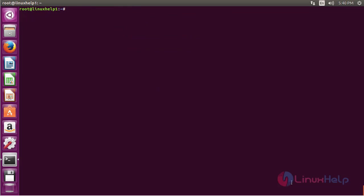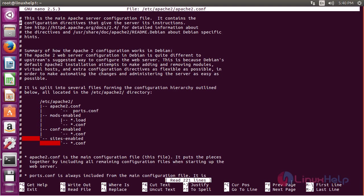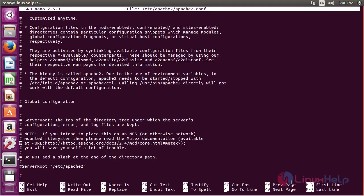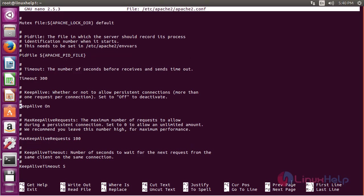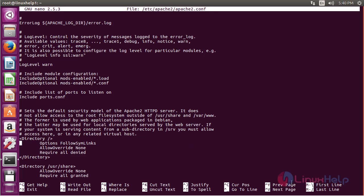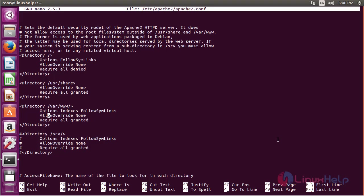Now for configuring access control with the .htaccess file, you need to open the Apache2 main configuration file. Use the command: nano /etc/apache2/apache2.conf and press enter. Inside the file, move to the Directory block pointing to var/www/html where the .htaccess file is referenced, and change AllowOverride from None to All.